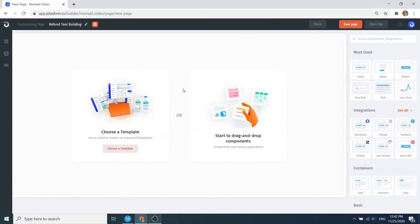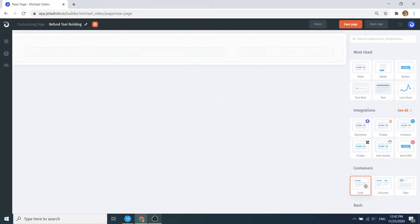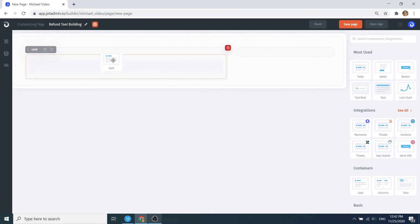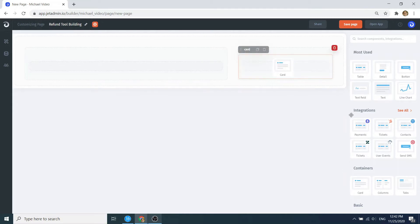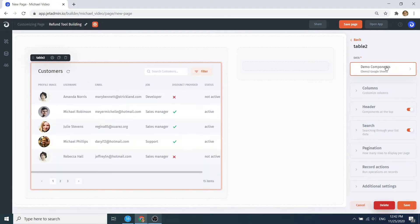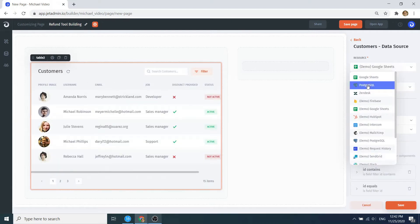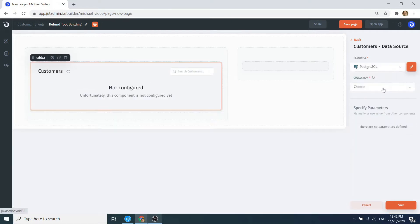Now let's get to building our tool. We start with an empty canvas and drag and drop some pre-built UI components from the library on the right. Let's start by dragging and dropping the layout components first. Then we drag and drop a table connected to our database and select the collection with the customers we want to display.